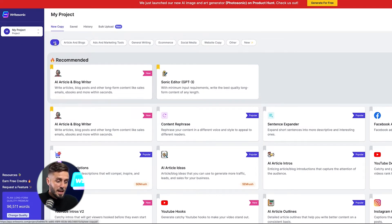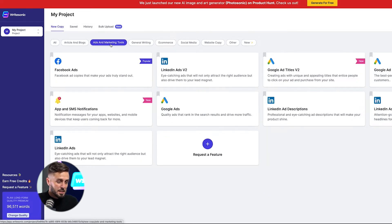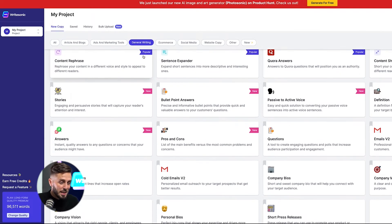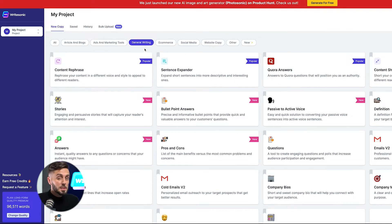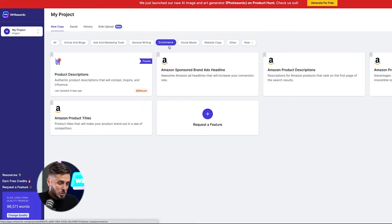The All tab lists every tool that Writesonic has to offer. We've also created a tab to help you find tools to write SEO-optimized articles for the web. The next tab has tools specifically designed to write content for paid social media and advertising environments. The General Writing tab will shorten the amount of time you spend writing in everyday life — helpful for students or creatives that need to meet specific word counts or rephrase content to meet a specific tone. The Ecommerce tab helps cut the time spent on product descriptions for your Ecommerce stores and Amazon listings.